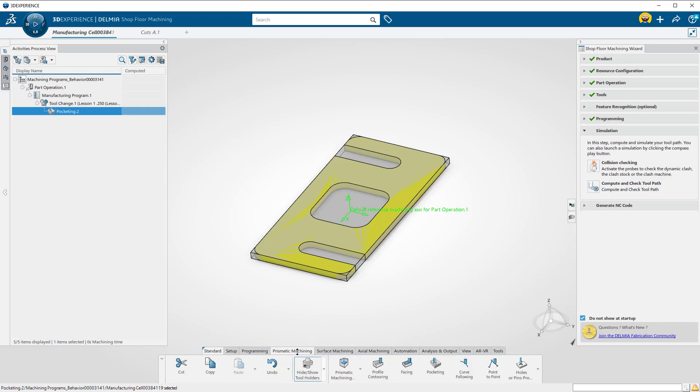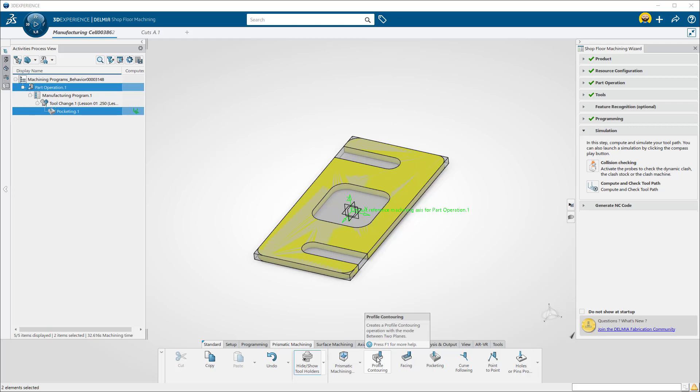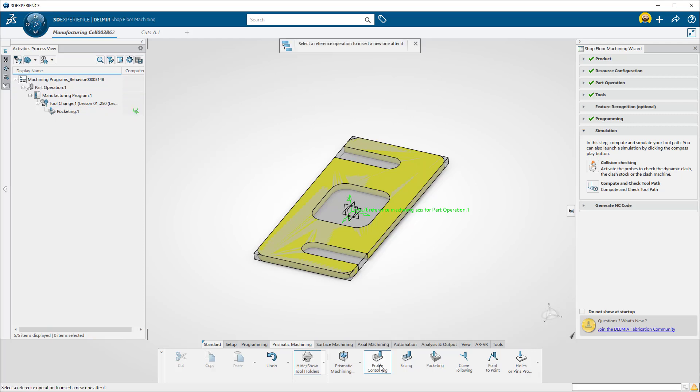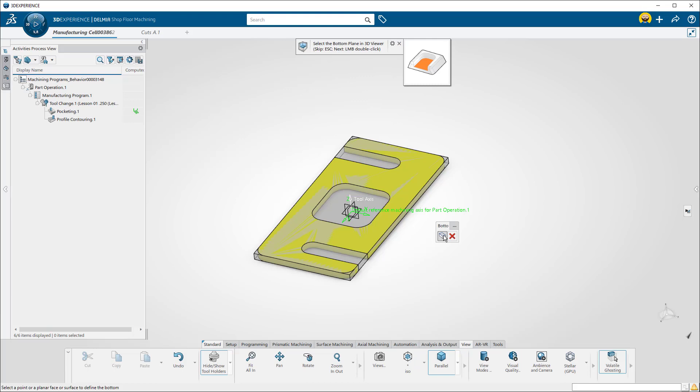Down in the Prismatic Machining tab, I will select Profile Contour. If prompted, select the operation in the tree we want it to follow. I will now turn back on Automatically Detect Contour and select the bottom plane of my part.